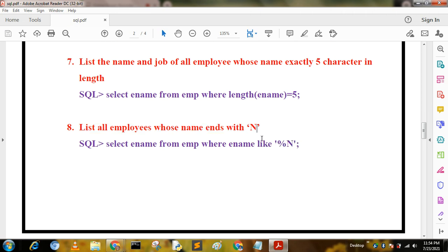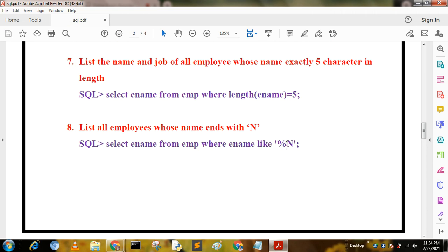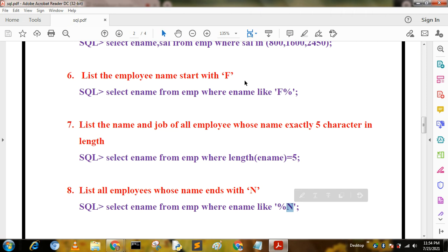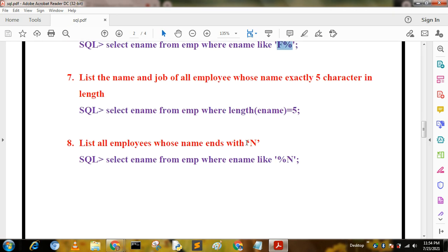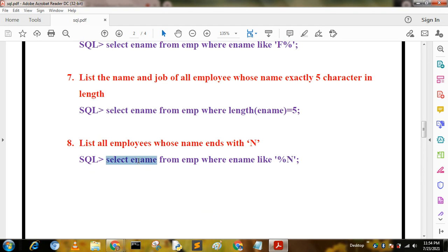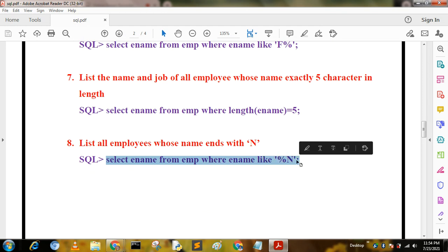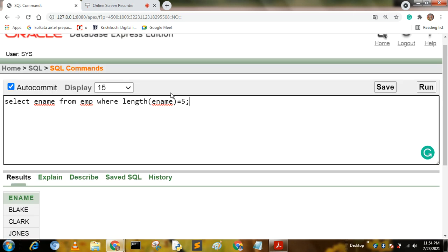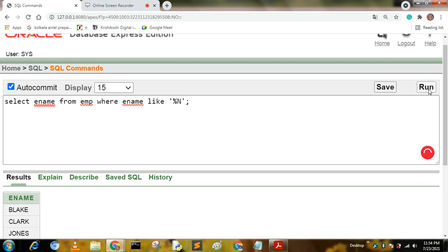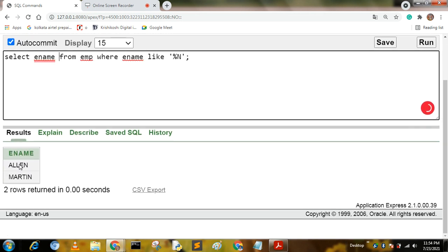The next query is: list all employees whose name ends with N. Since the name ends with N we use the LIKE operator with a percentage sign before the character. In the previous query names starting with F used 'F%', but for names ending with N we use '%N'. The query is: SELECT ename FROM mp WHERE ename LIKE '%N'. The output shows Allen and Martin whose names end with N.